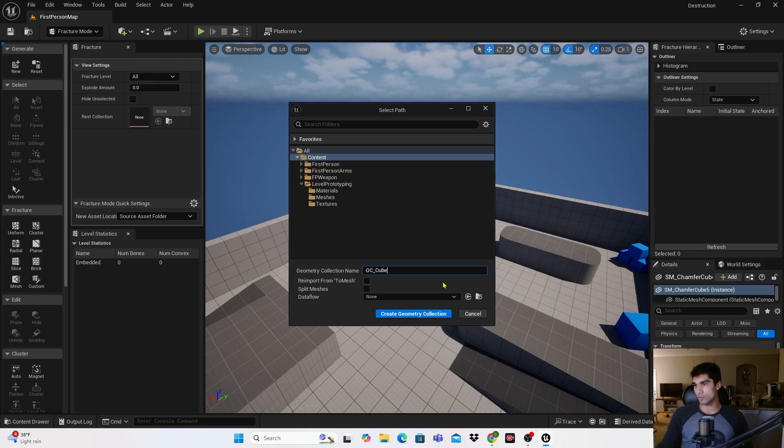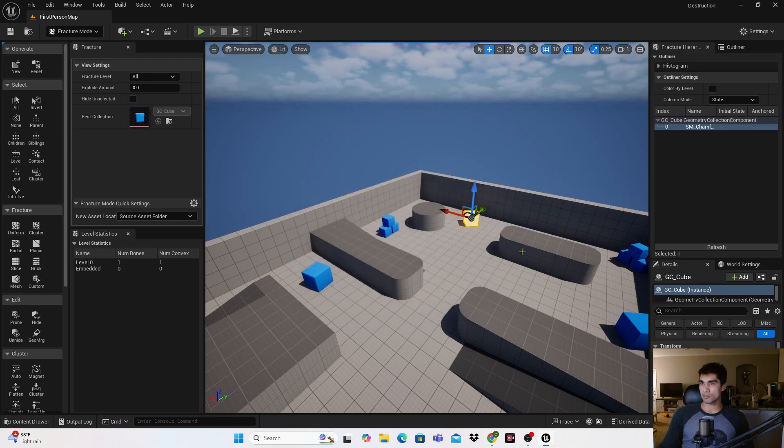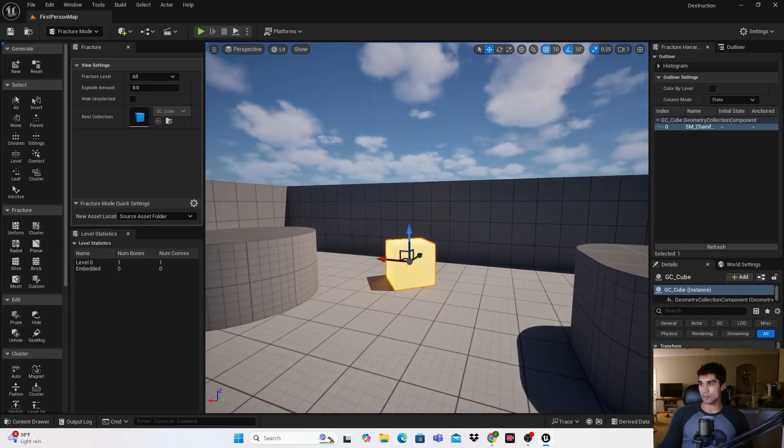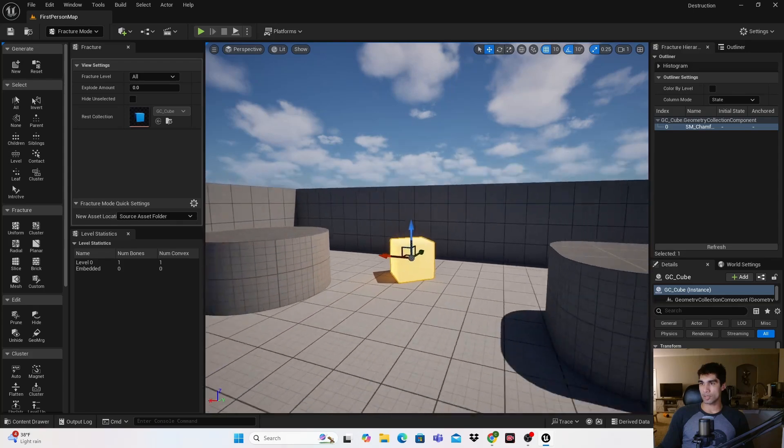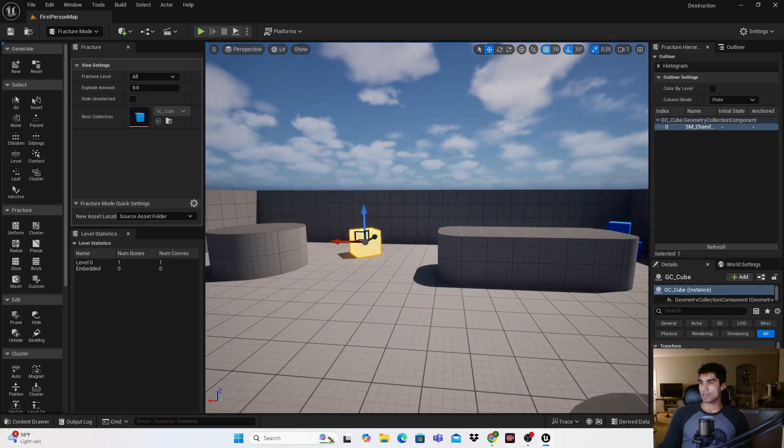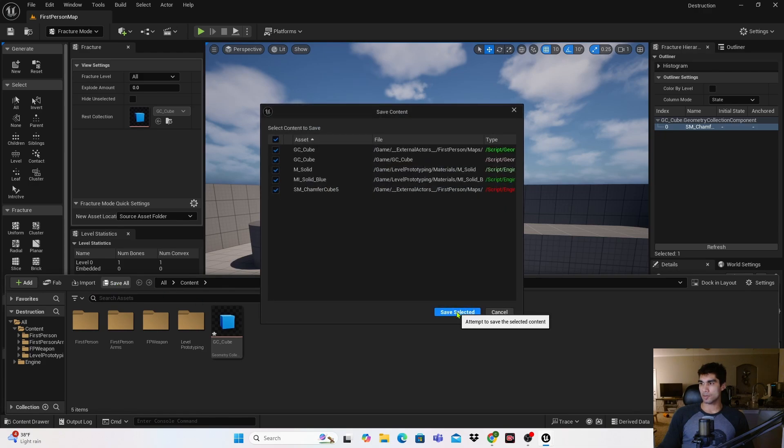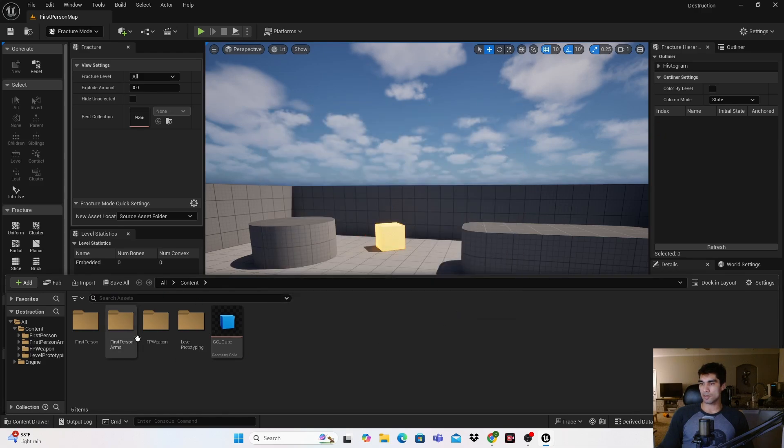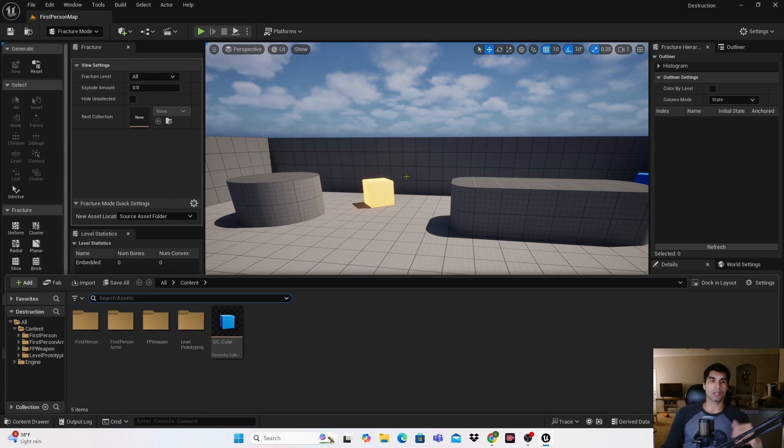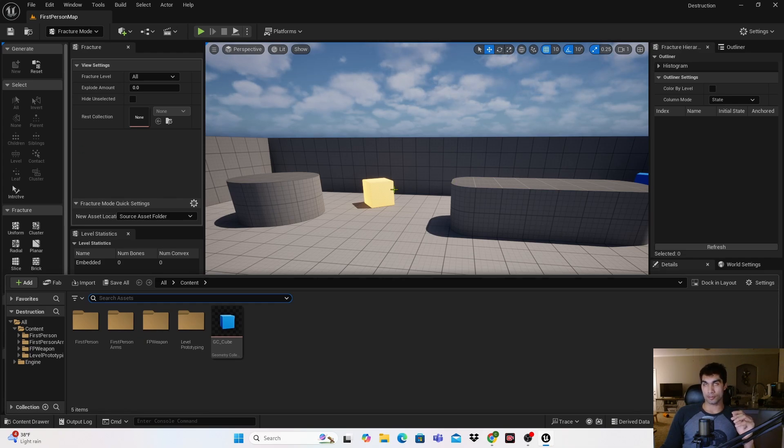I don't need to worry about any of this, just hit Create Geometry Collection. Now I've turned it into this glowing type box here. I'm going to hit Save All and save this so it saves my cube.